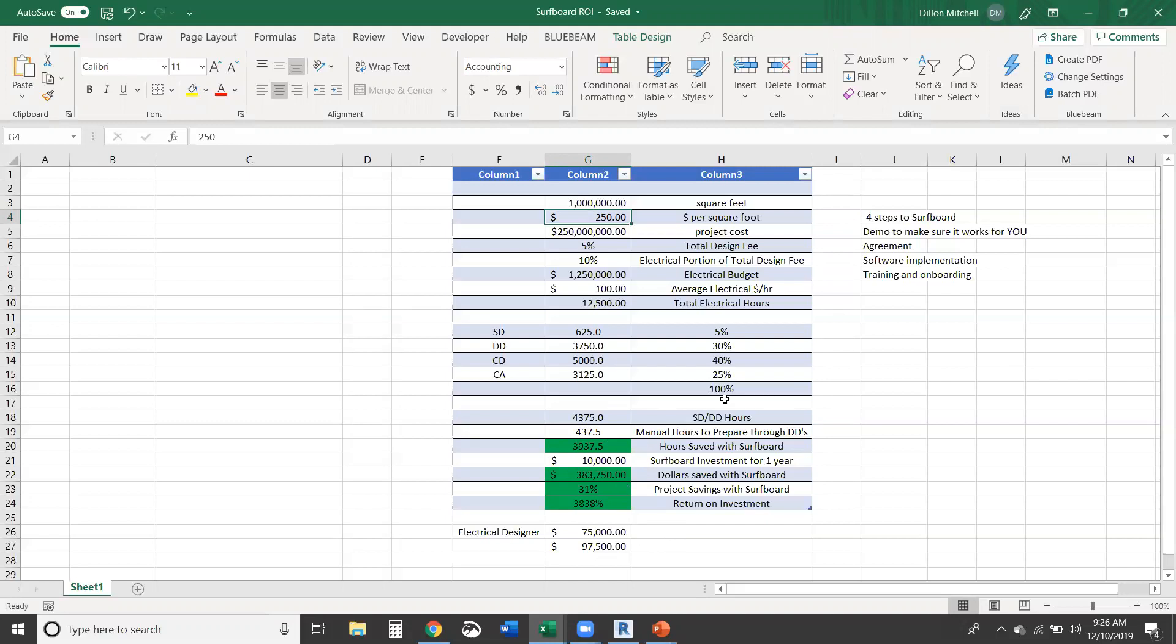So we're looking at 4,300 hours is what it takes to get through design documents, SD, DD. 400 hours would be what you would do to manually prepare that. So we'd save you basically 4,000 hours. So two people is what this amounts to, every year for a $10,000 investment. So the returns end up being crazy. So with this, you're going to save close to $400,000 plus. If you didn't need to hire two additional people, it's another $200,000 basically.